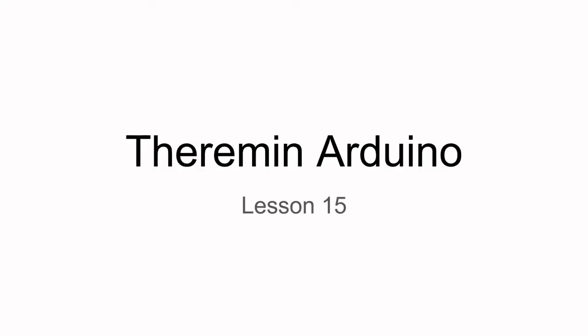Welcome to Arduino lesson number 15, this is Minsoo Kim. Today we are going to be making a theremin out of our Arduinos.